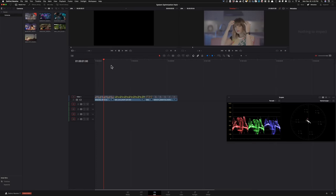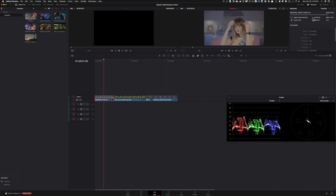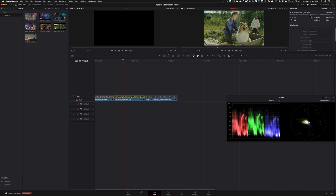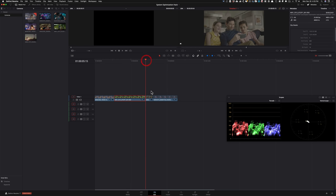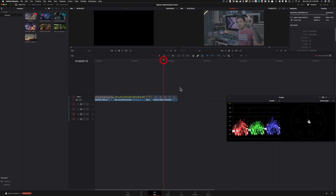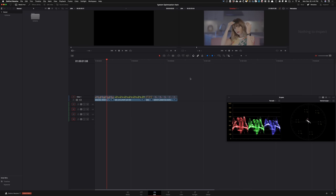All right, so I have a timeline filled with a bunch of different cameras. So this is shot on Alexa Mini in ProRes 444XQ. This one is shot on Red Dragon in 5K. This one is shot with Sony Venice again in 444XQ. And this one is shot on Canon C200 in Canon RAW Lite.